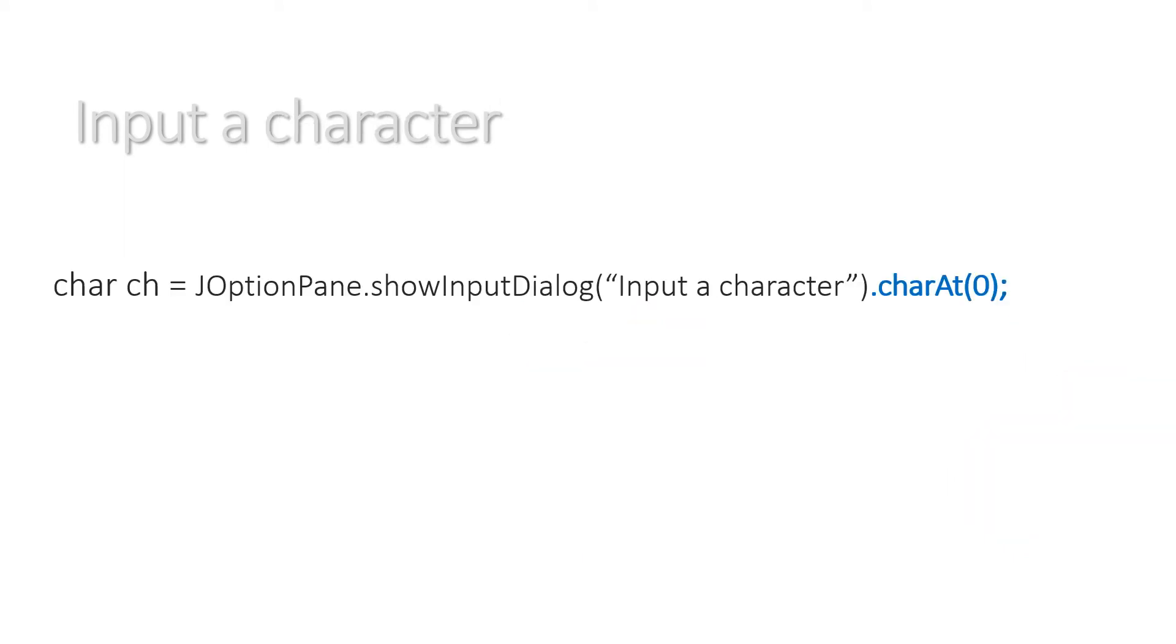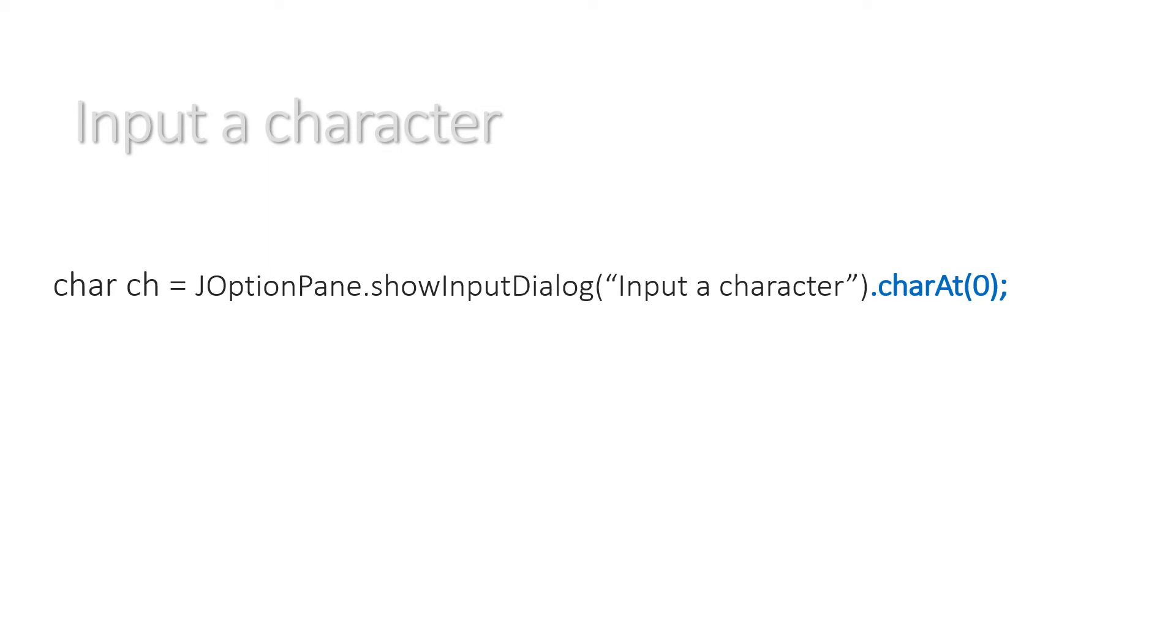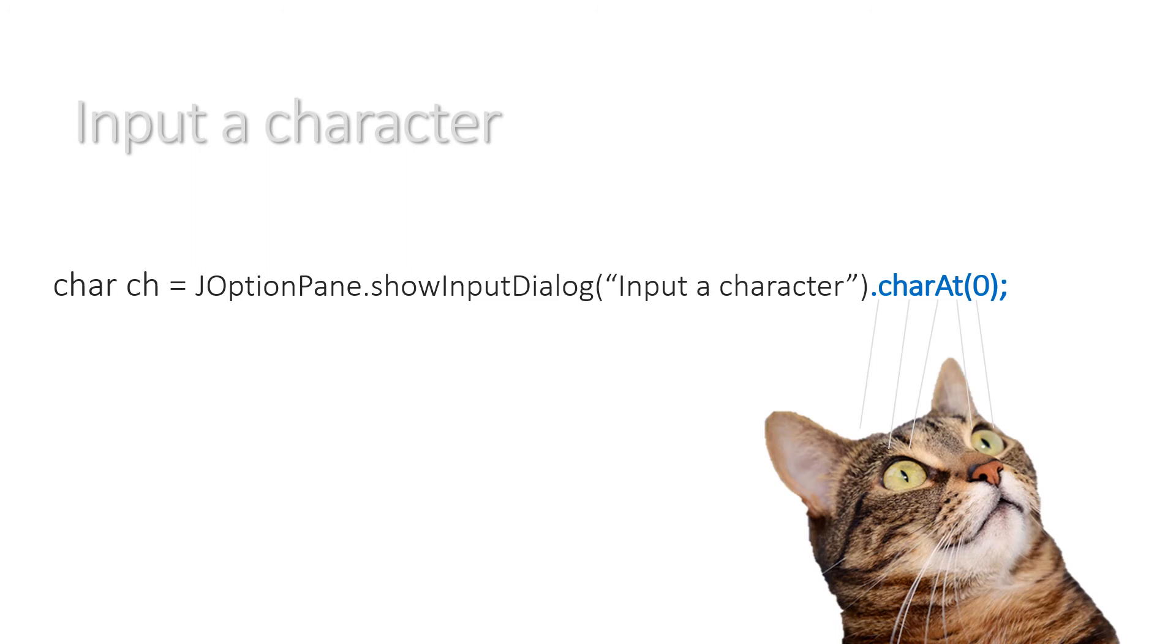Then to input a character we say char ch equals JOptionPane.showInputDialog, and at the end we put .charAt(0). We didn't put Character.parseCharacter, that's not going to work. It's .charAt with a zero. What we're actually doing here, we're extracting the first character from the string that JOptionPane.showInputDialog returns.